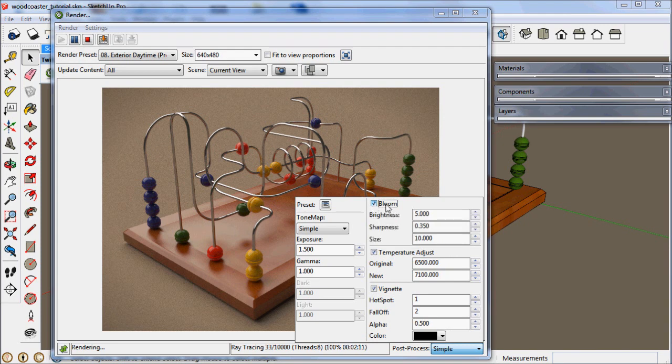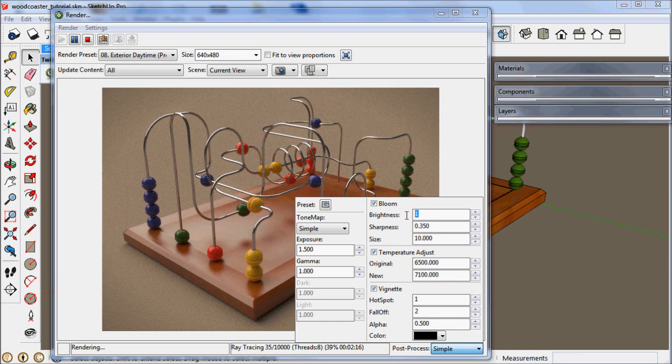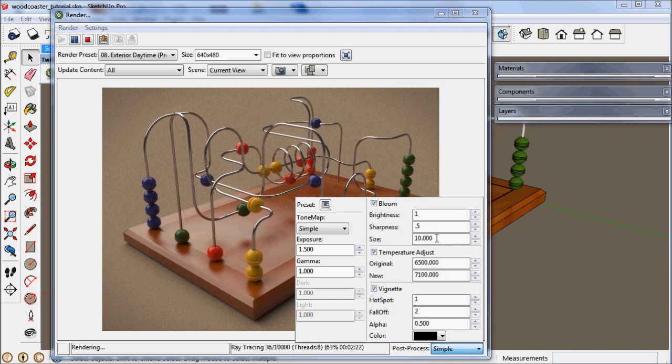Now we can adjust the temperature. By adjusting it up, it will warm up the image. And with the bloom, we get a soft glow.